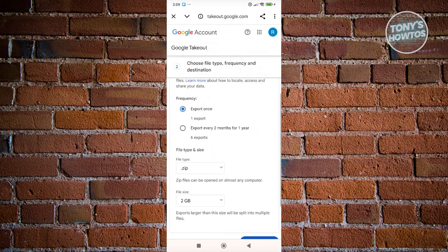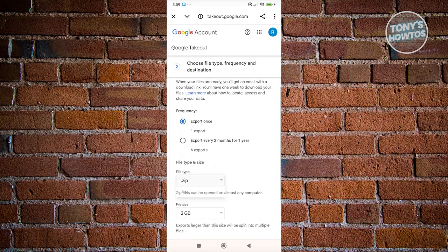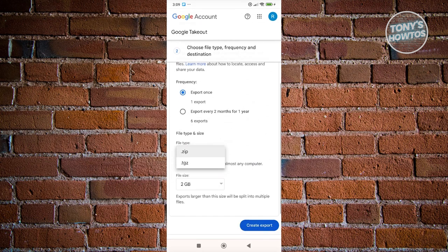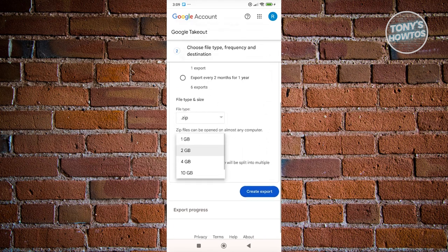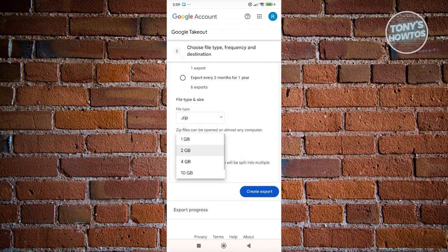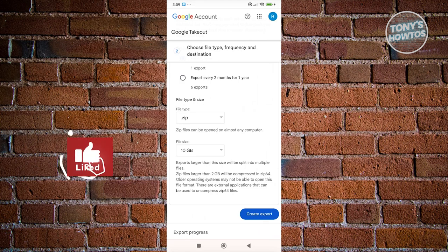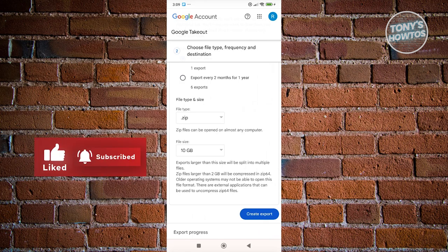Now by the way, you could choose your file type here. So you could use either ZIP or TGZ. So in my case, I like using ZIP here and also the file size here. So you could choose 10 gigabyte here because sometimes information or your information can be really big.